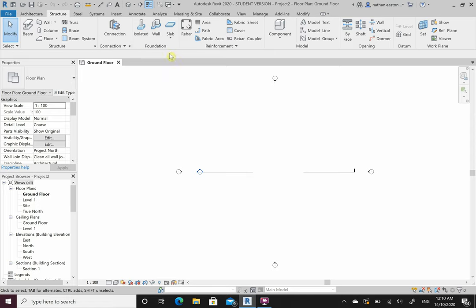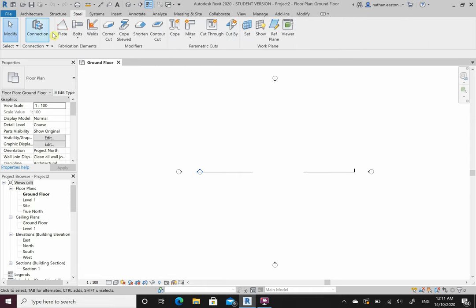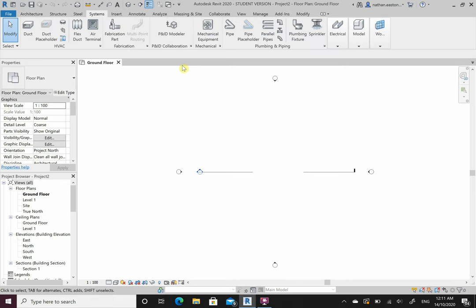The Structure tab we'll be looking at in weeks three and four. It draws in our concrete and steel columns, beams and connections. The Systems tab is used for your MEP - your building services drafting, covering mechanical, electrical and plumbing. We won't be covering any of that material here.